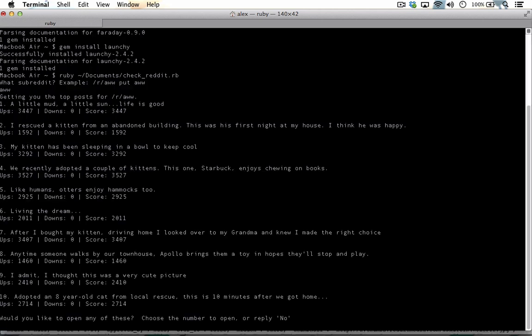Being able to run that command is all well and good, but it would be nice if you could simply just type check reddit in the terminal and have the script magically run. To accomplish this, you will alias the word check reddit to that command.